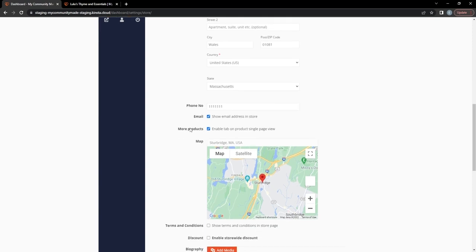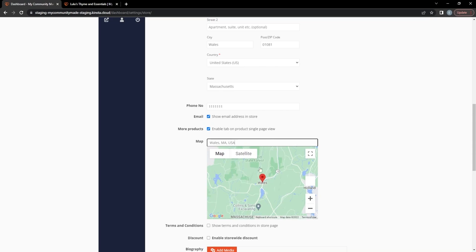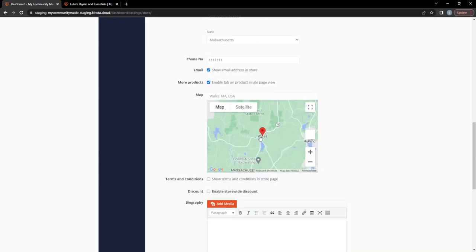The phone number is mostly there if you do phone communication with your customers. The 'More Products' section I can't think of a reason to hide, so it's enabled by default. This map section is important: the default location for all shops is Sturbridge, Massachusetts, USA. If you look at Sturbridge in the vendor filters you'll see a huge number of shops there, because most people don't update it. You actually want to set this to your real address. Type it in and press Enter to place a pinpoint at your location, which shoppers can use when searching for local stores via the Google Maps API.